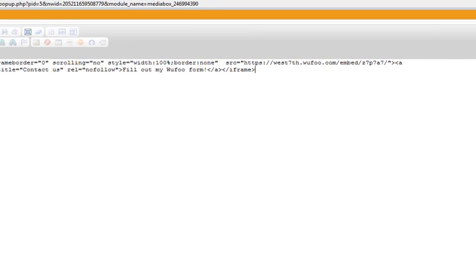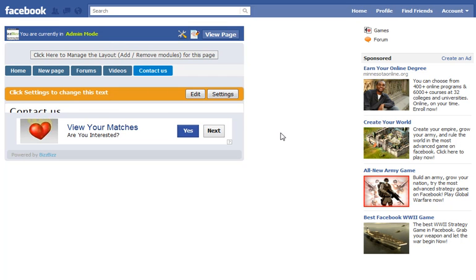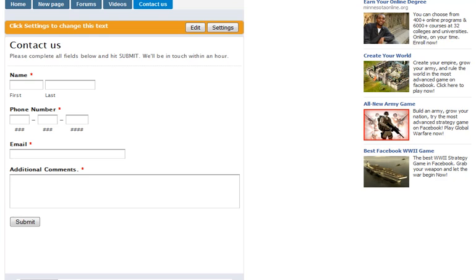And then over on the top right, simply just hit save, and it's going to give you a preview of the rendering of your form. In this instance, a contact form.